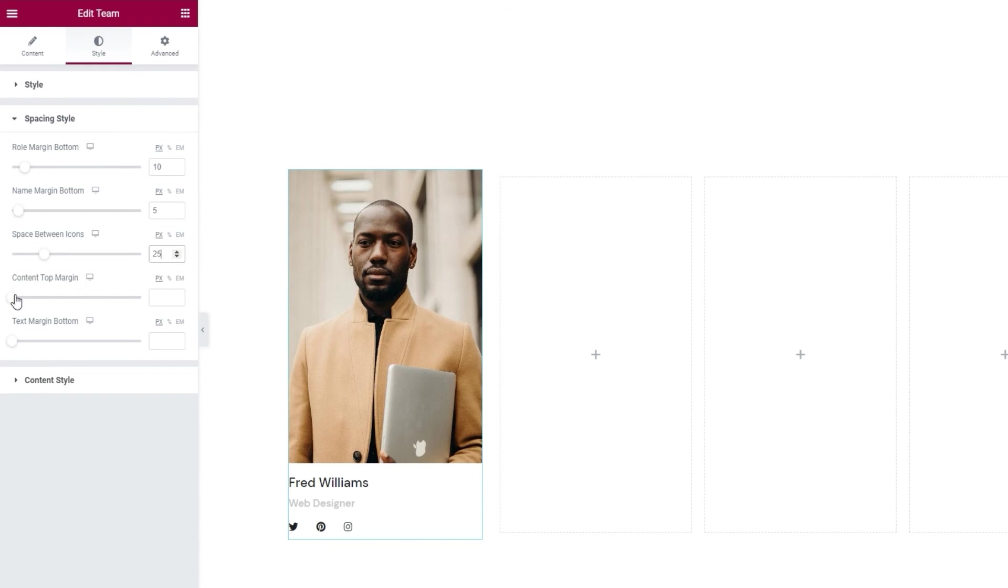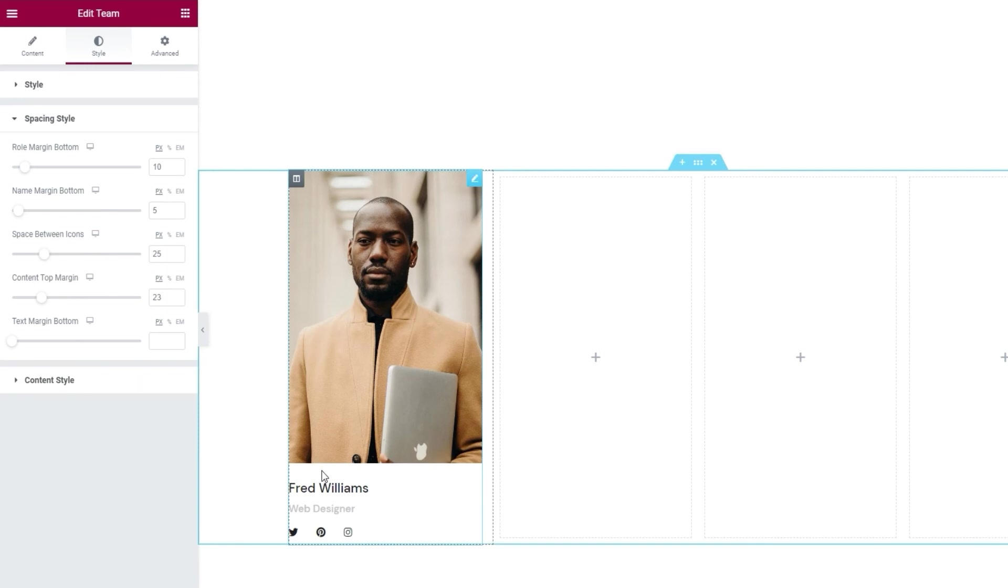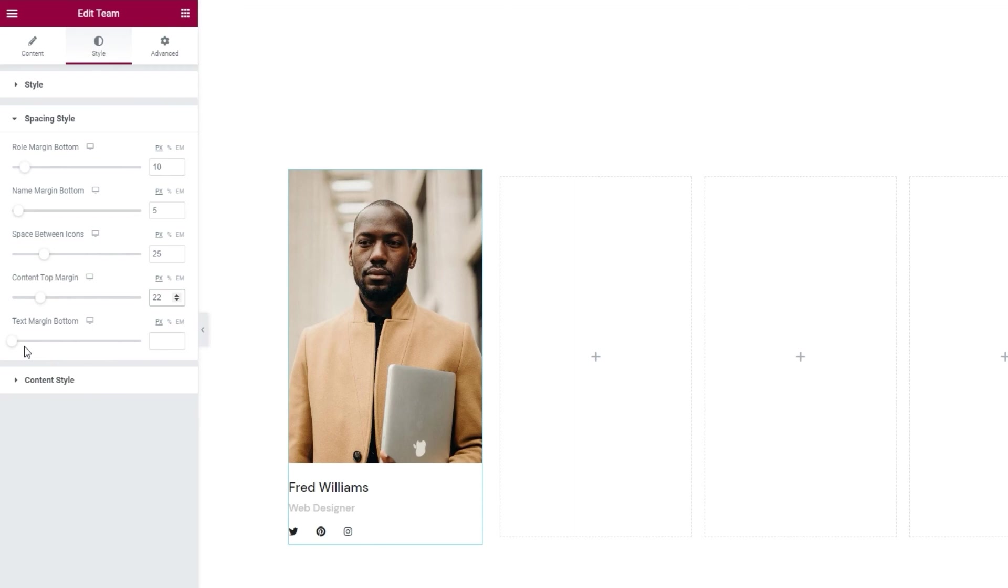Then we have the content top margin. So, that's for creating this space here, above the text content. I'm going to set 22 pixels for this. And our final option here is for the text margin bottom. However, I don't have that text. The one the option applies to is something you only get with the info on hover inset layout.